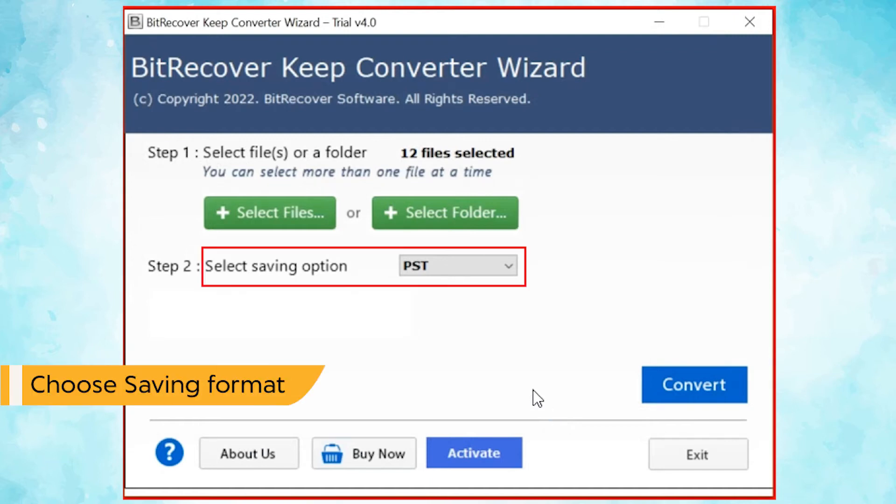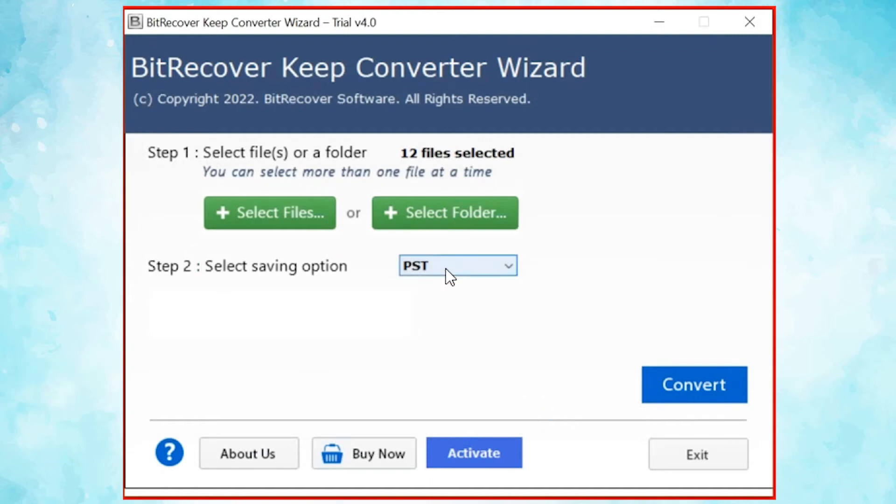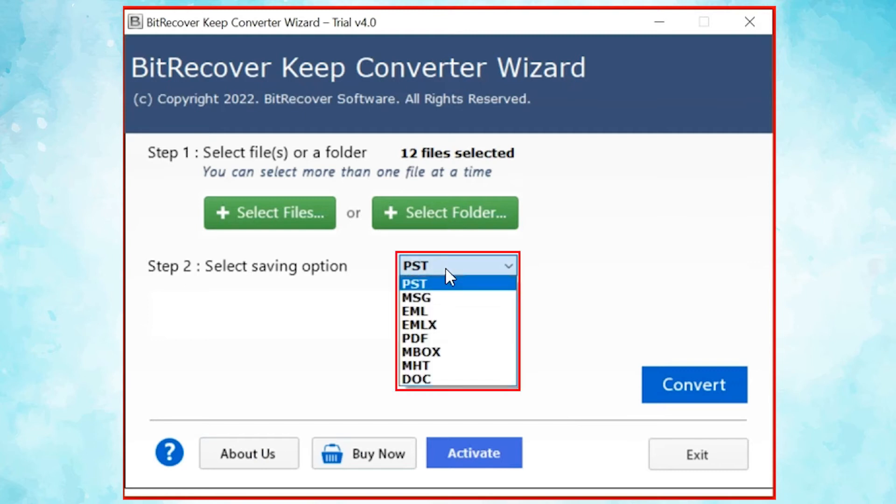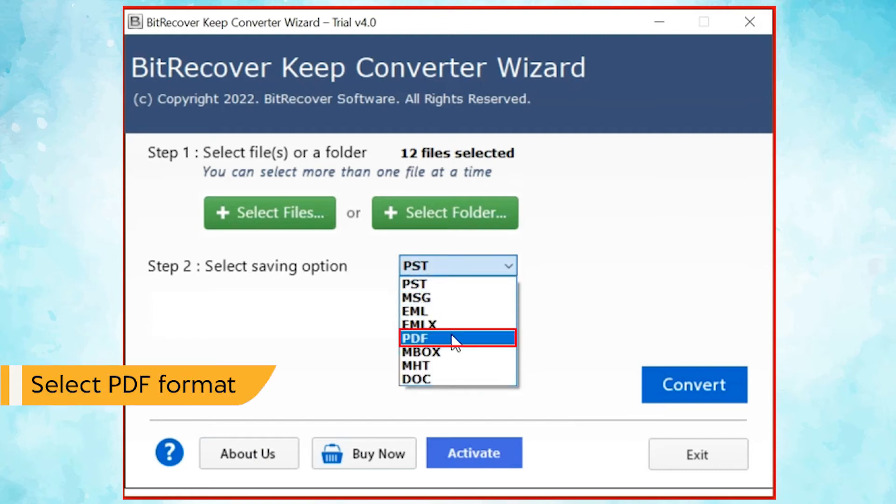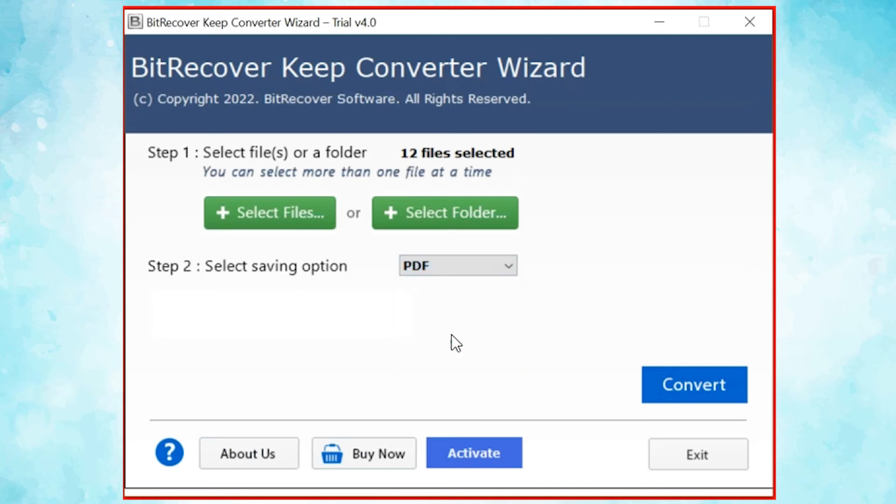Go to saving option and browse the list and choose your required option. For KeepNodes conversion, select PDF saving format from the list.